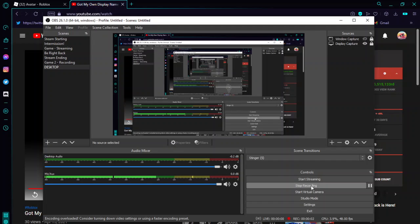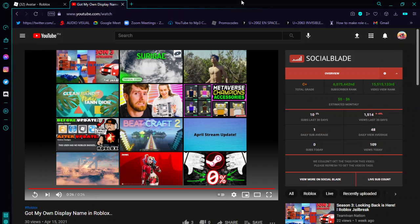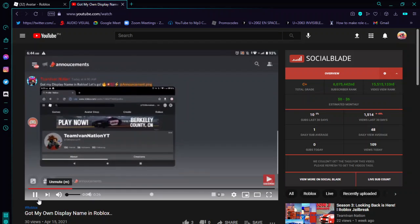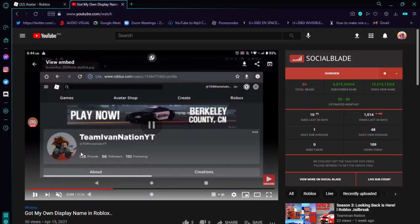Hello everyone, I'm Simon. I'm going to explain how I got the display names on Roblox. Earlier this morning I posted a video showing I got the display name on Roblox. As you can see in that video, my name changed — that's what we call display names. I put my display name as TeamIvanNationYT. So the question is: how did I get it?